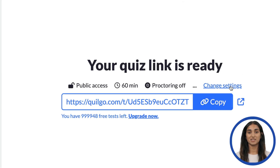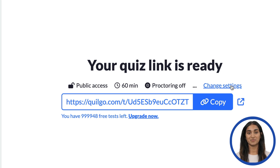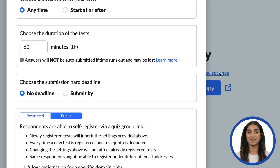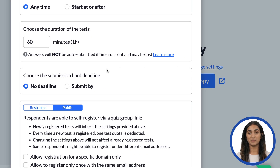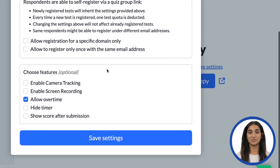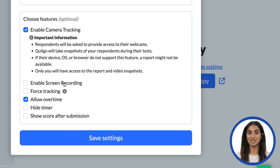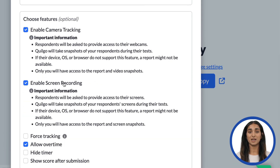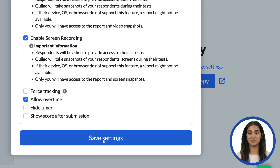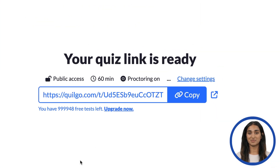You can now see your Google Form synced in your Quilgo dashboard. Click Change Settings to enable the proctoring. Scroll down and tick the boxes next to the camera tracking and screen recording options. Click Save.